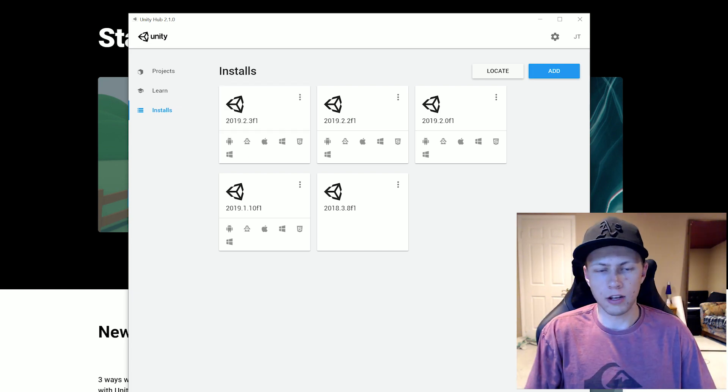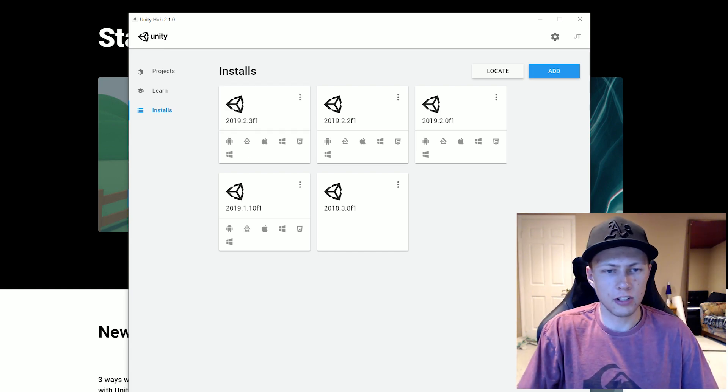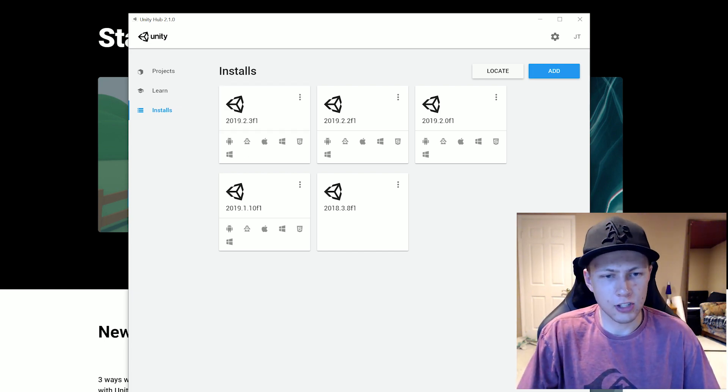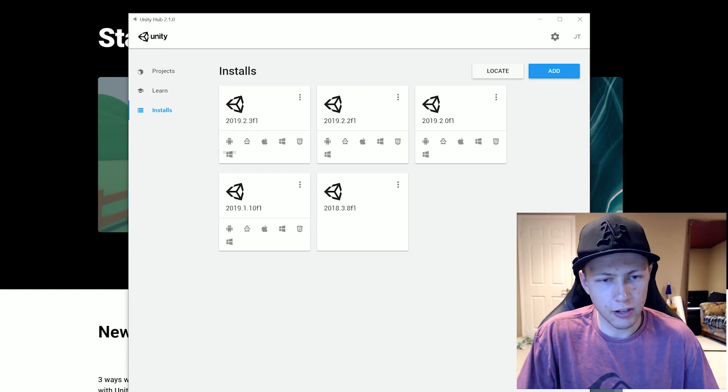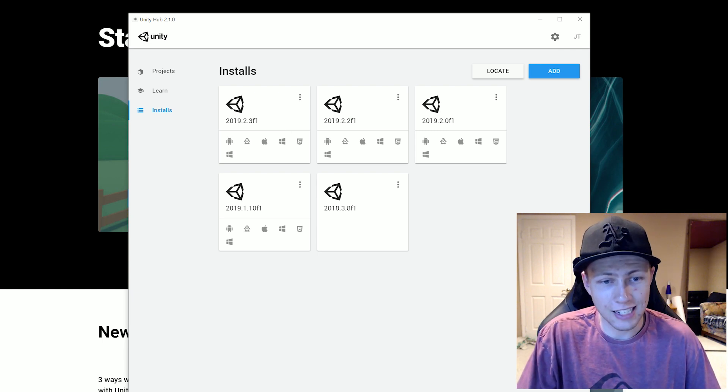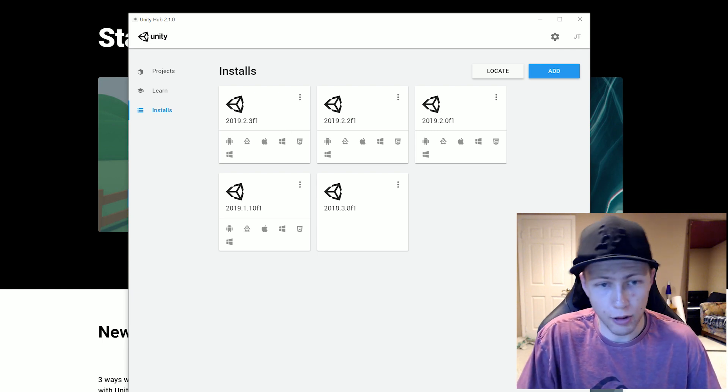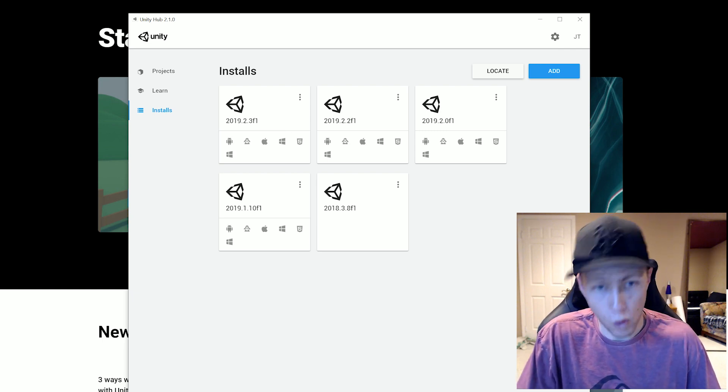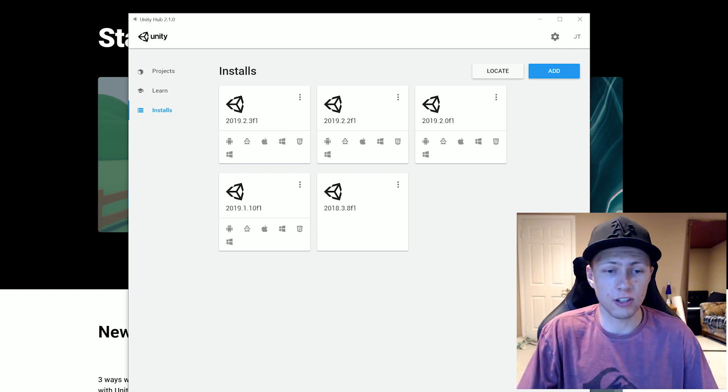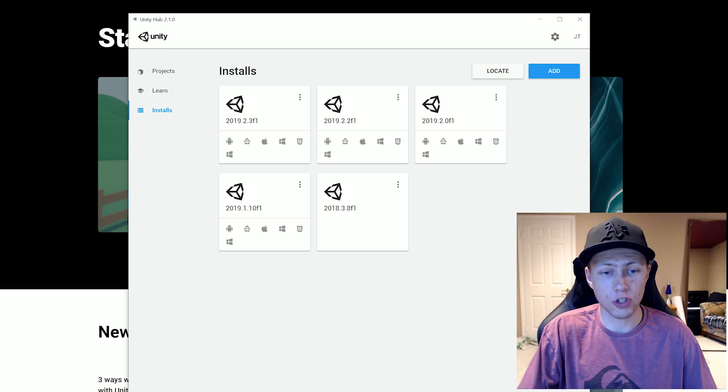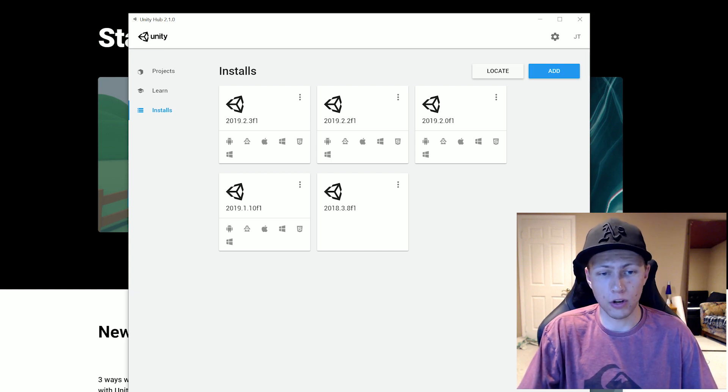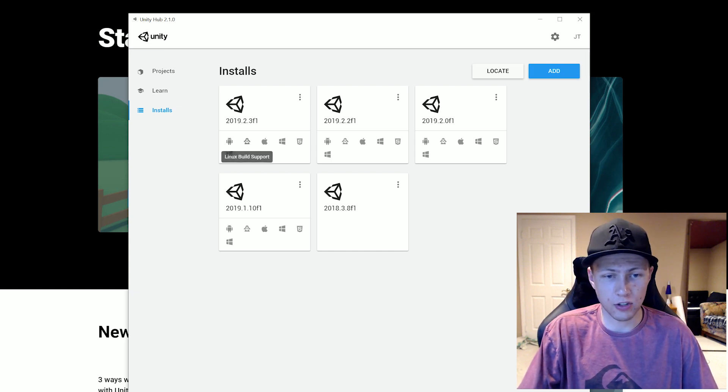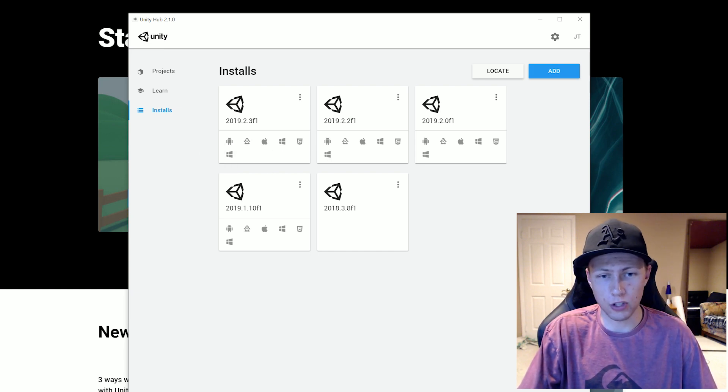All right. And just like that, the Unity install has completed for the Unity version 2019.2.3 F1. So that is the latest version at the time of recording this. As you can see, it has all the different build supports that we selected.